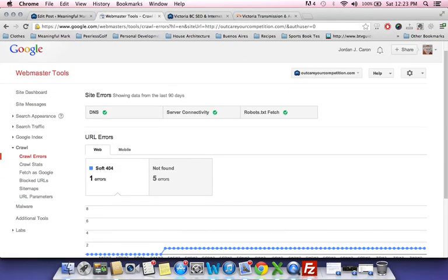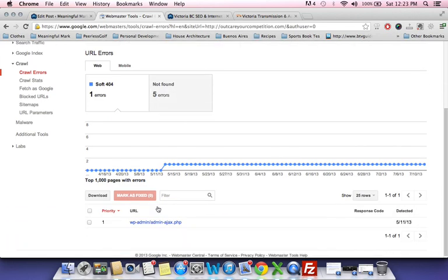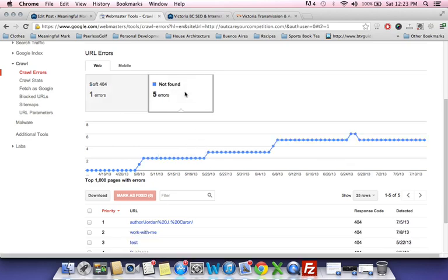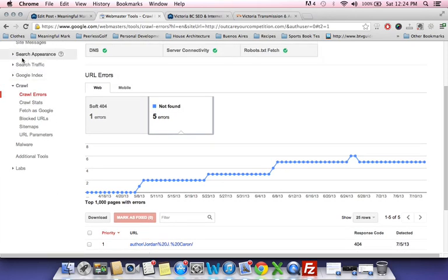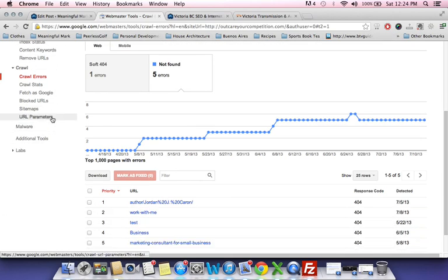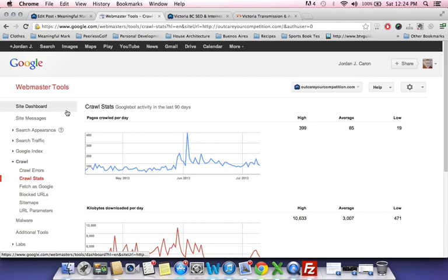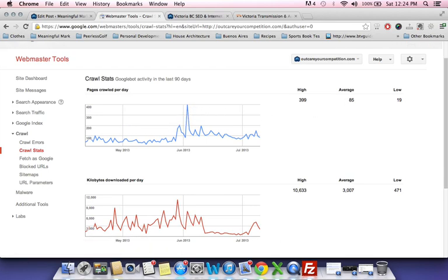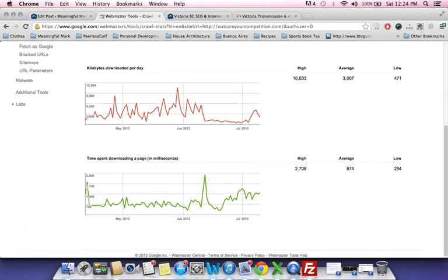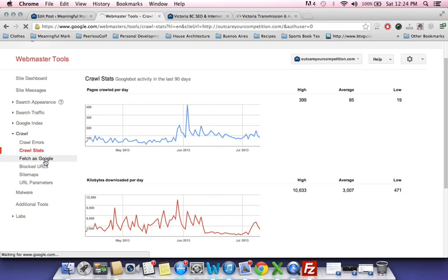In crawl errors there's a 'wp-admin/ajax' — that's just a PHP page for my WordPress stuff. The 'not found' errors are a couple of pages I deleted, so I should go in and take those out in the remove URLs section under Google index. Crawl stats will tell you how often Google is crawling your site and how many pages per day — I'm averaging about 85, though one day it spiked to 399.